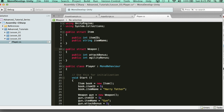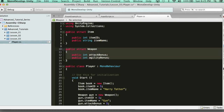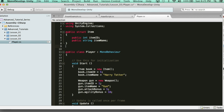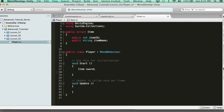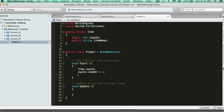So a struct can't inherit anything, meaning it needs to be something you can just declare standalone. The way you declare a new item with a struct — you don't use the new keyword. You literally just say item sword. That creates the sword. Then you can say sword.itemID equals 1, and sword.itemName equals sword. So this is pretty much how structs work.